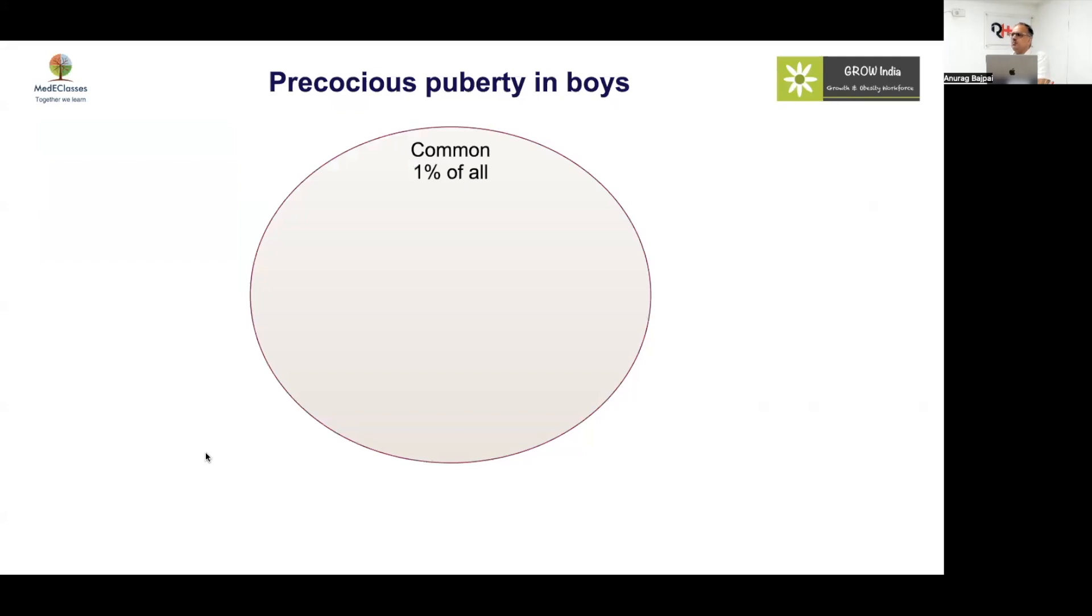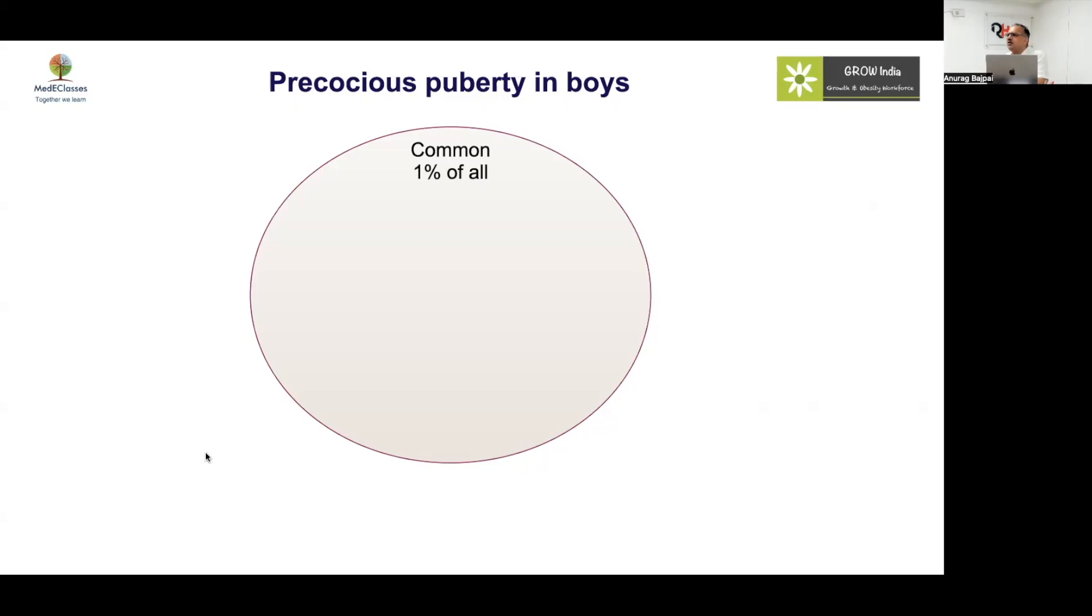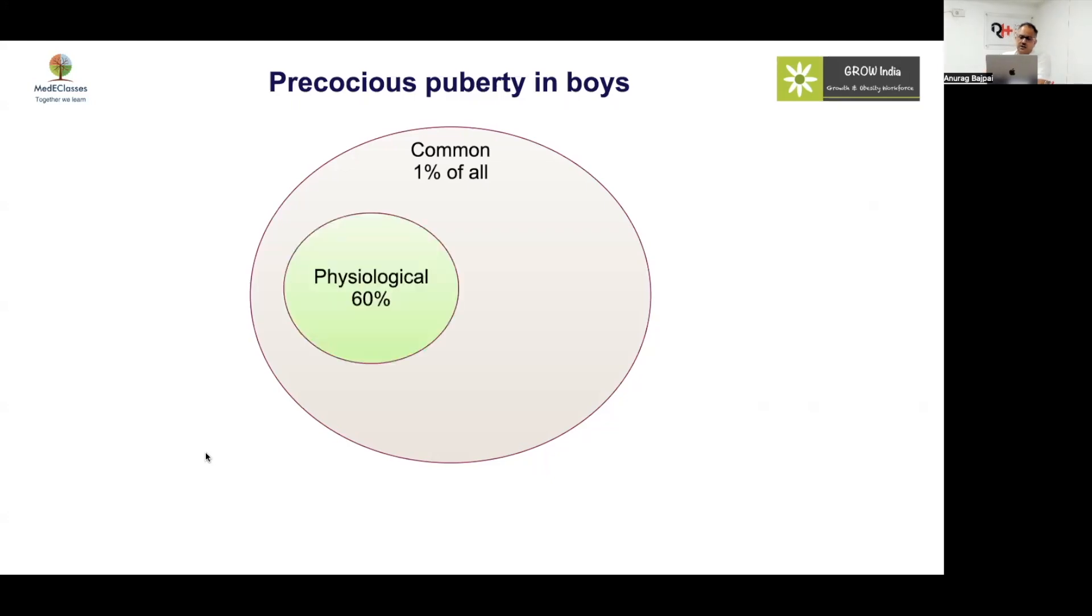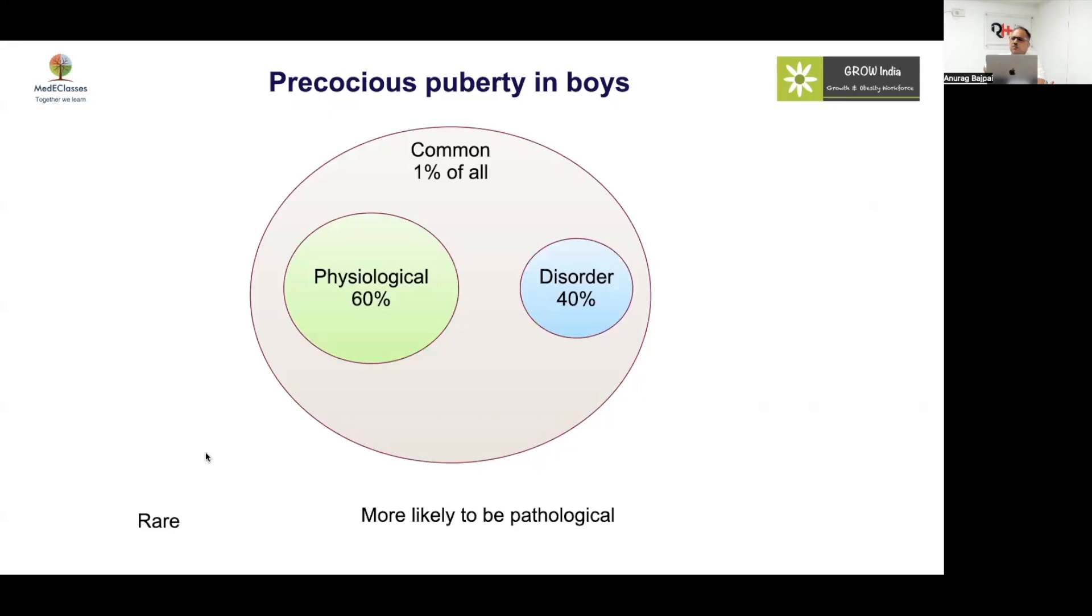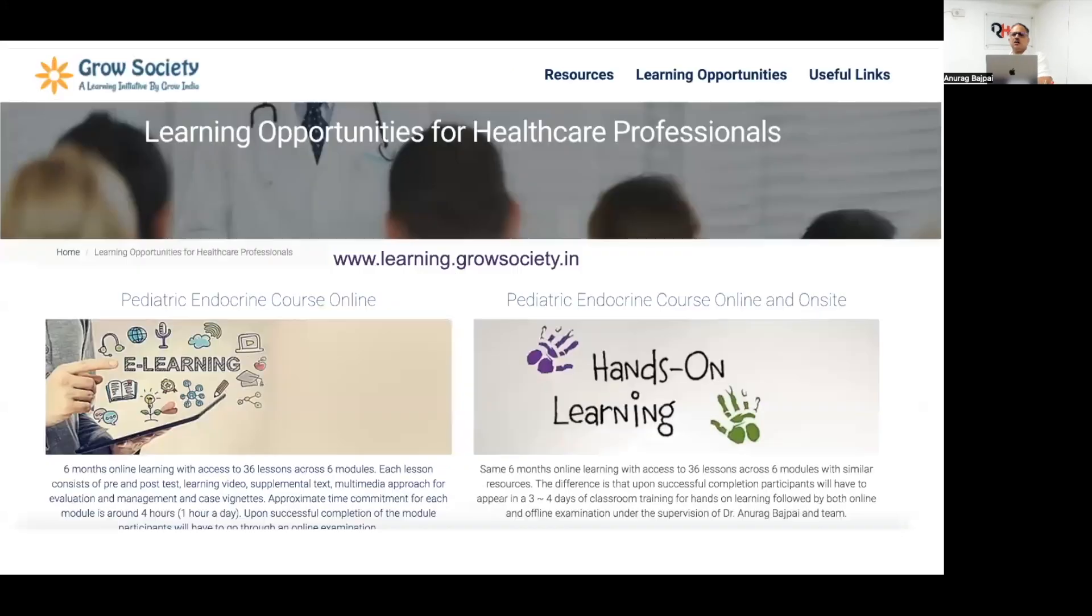Precocious puberty in boys is less common compared to girls, but still 1 in 100 theoretically will have it. The problem is identification is not that easy because parents will come to us immediately if they notice breast development or vaginal discharge in girls, but in boys these changes will not be very evident. A significant proportion, approximately half of them, may have a pathological cause. So it's rare but more likely to be pathological and more likely to have a peripheral etiology compared to girls.